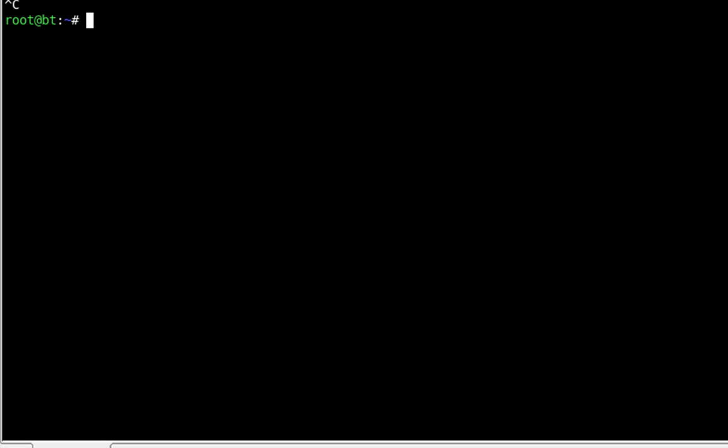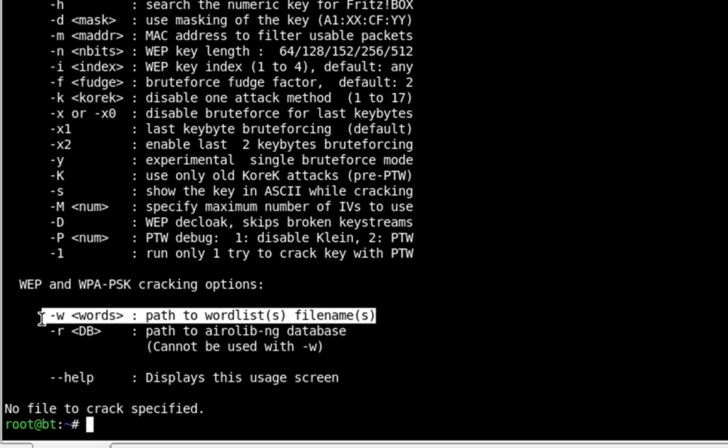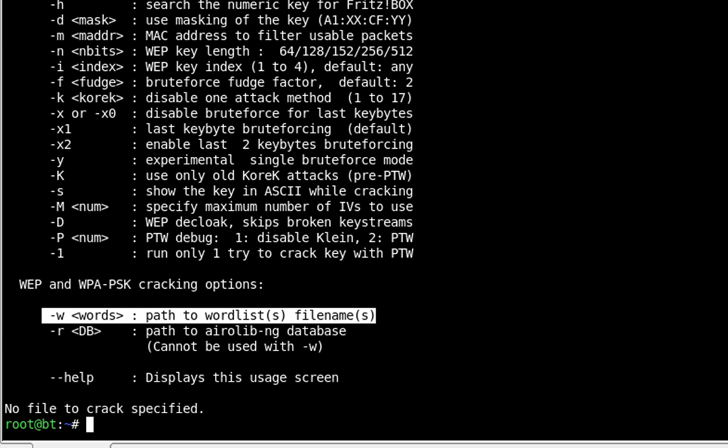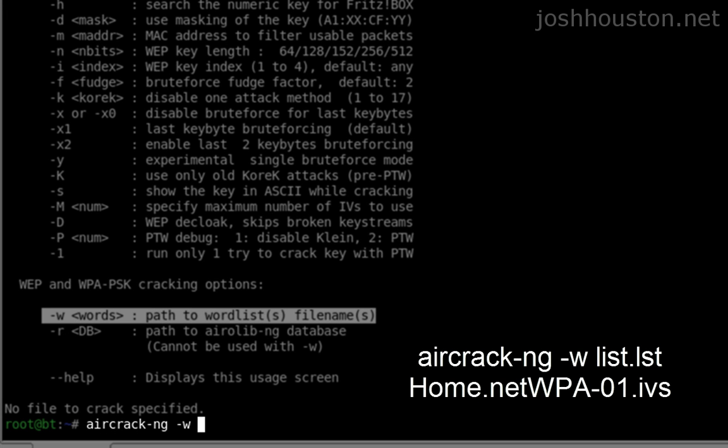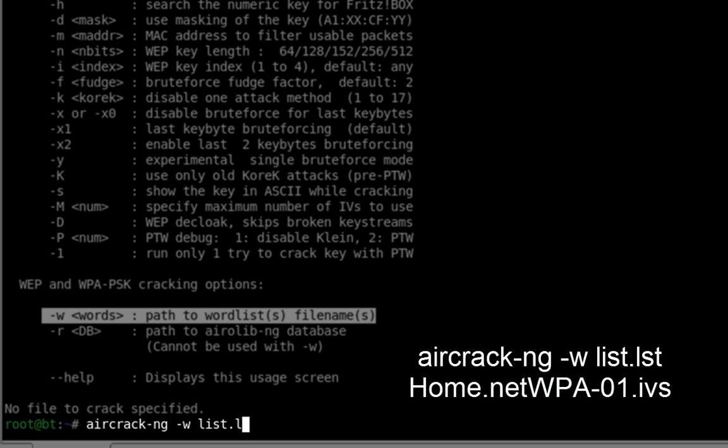So we're going to open up aircrack and show you the options. Now we're going to be using just this one command right here. So what we're going to do is aircrack dash w and I have my dictionary file named as list.lst on the desktop.